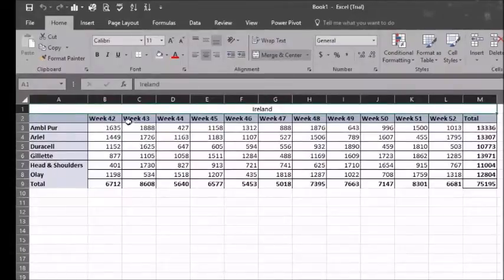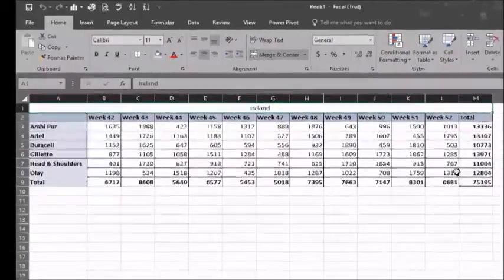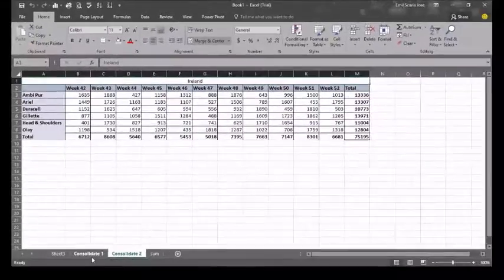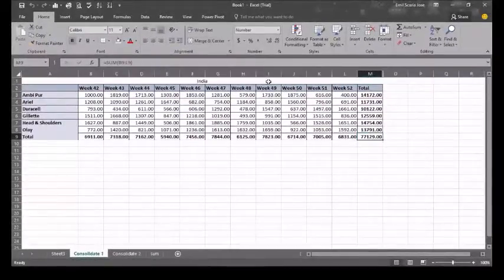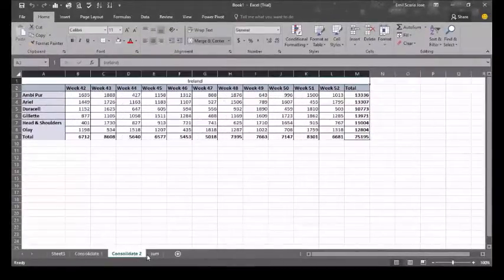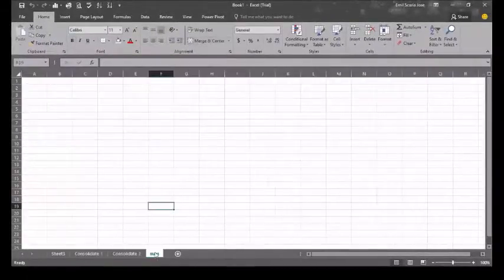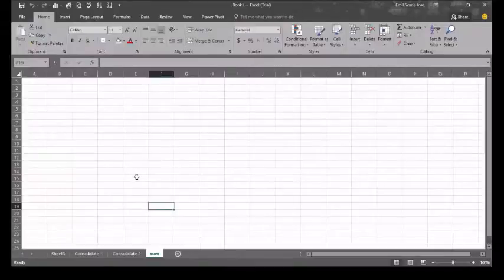As you can see, there is similar data but with different numbers. Our aim here is to consolidate both of these sets of data into one sheet.